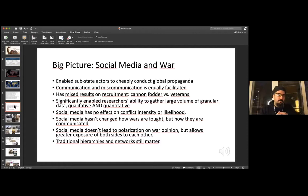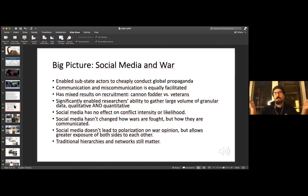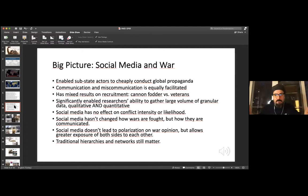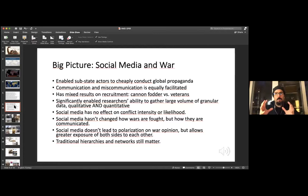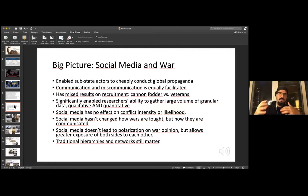Social media has mixed results on recruitment in conflict areas. From the perspective of a militant group, why use social media in a war zone? They use it to recruit more people, but in cases of ISIS, drug cartels in Mexico, and militant groups in Ukraine, what social media gave those networks is a lot of cannon fodder — low-quality recruits. You can't really get veterans or battle-hardened recruits through social media; you get high-quality militants through human networks.